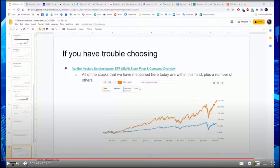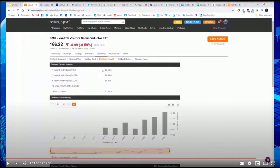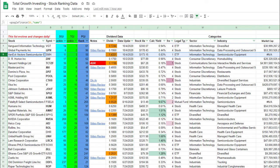I mentioned SMH near the end of the video as a good play if you wanted to try to capture the entire industry, and I wanted to spend some time digging in and really looking at the fund itself. I want to look at the history, the components, and the performance since the fund was launched in 2011.